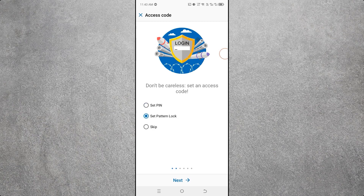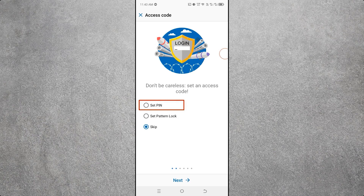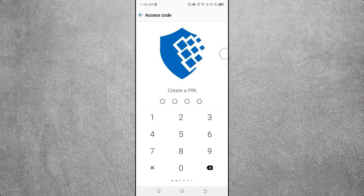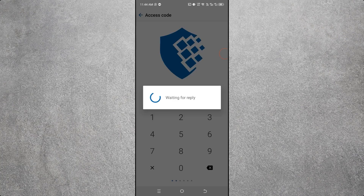If you want to use WebMoney without a lock, select Skip. I am choosing the PIN lock option. Select your access code option and click Next. Here you can see 'Create a PIN' — set your four-digit PIN. Then retype your four-digit PIN again to confirm.